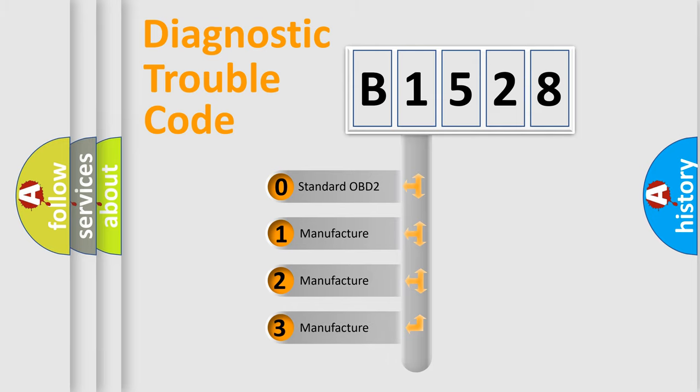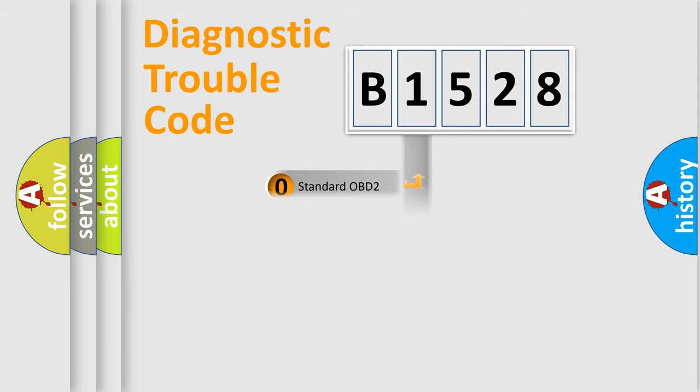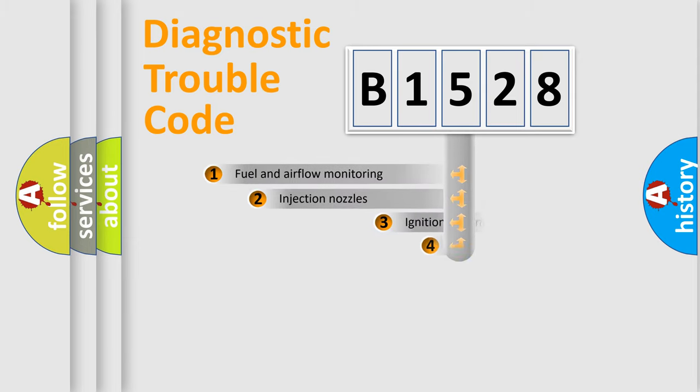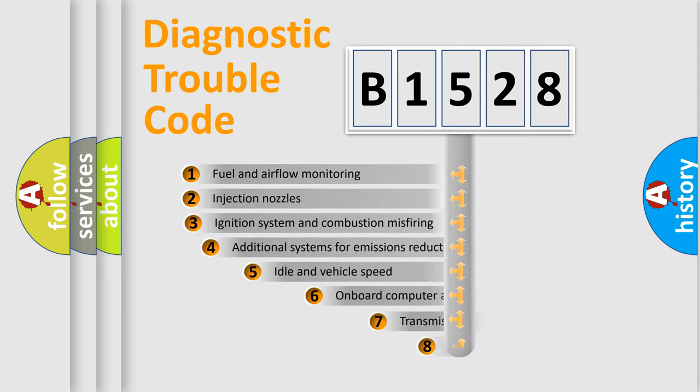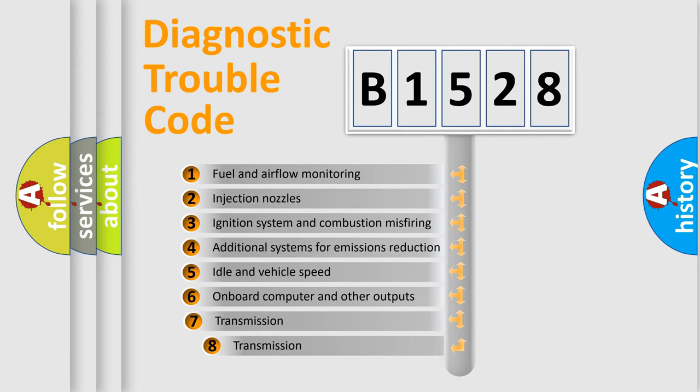If the second character is expressed as zero, it is a standardized error. In the case of numbers 1, 2, or 3, it is a more specific expression of the car-specific error.